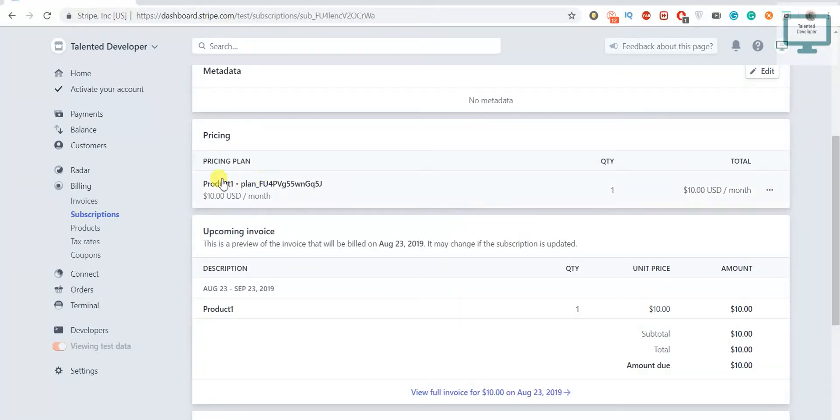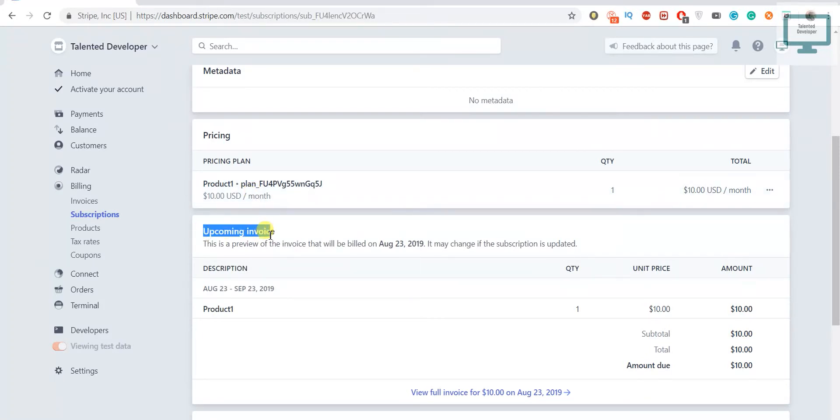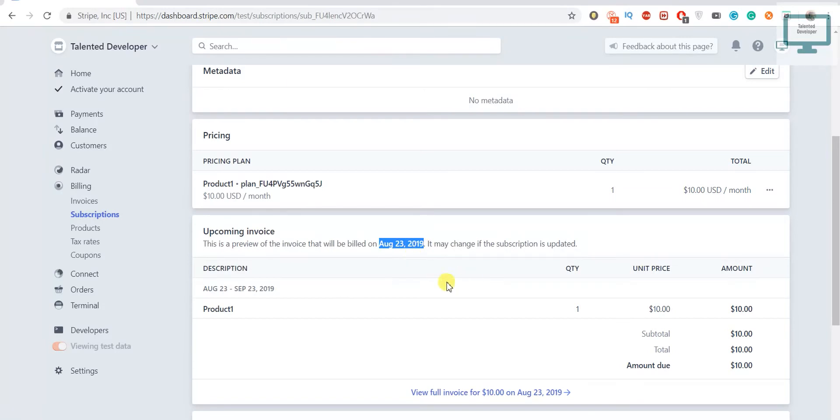If you scroll down here you can see the pricing which is currently going on, and this is the upcoming invoice for when they are going to charge. You can see here August 23rd, so it is just after one month. We will also see how to fetch this invoice and how to send it to the customer.